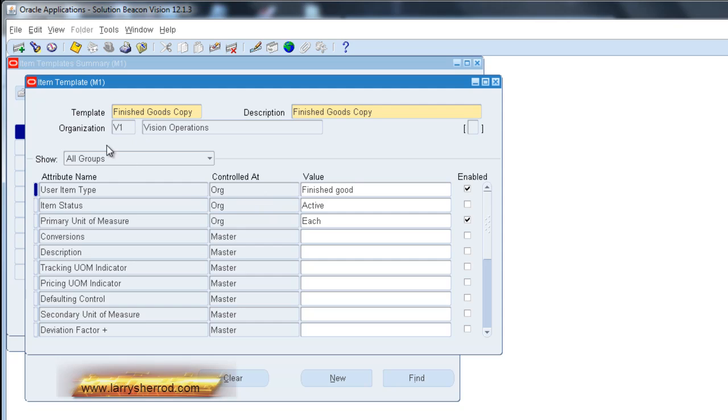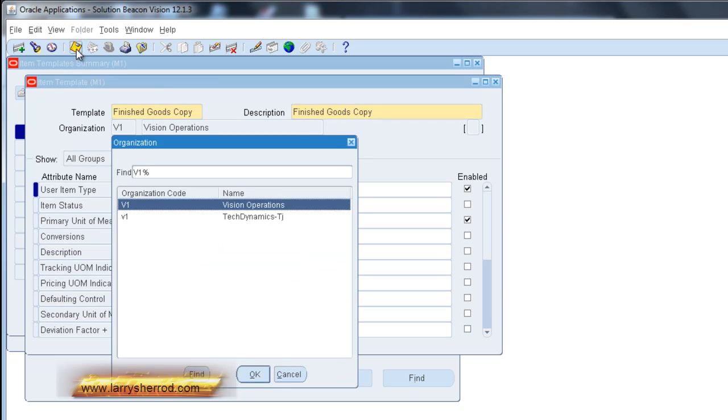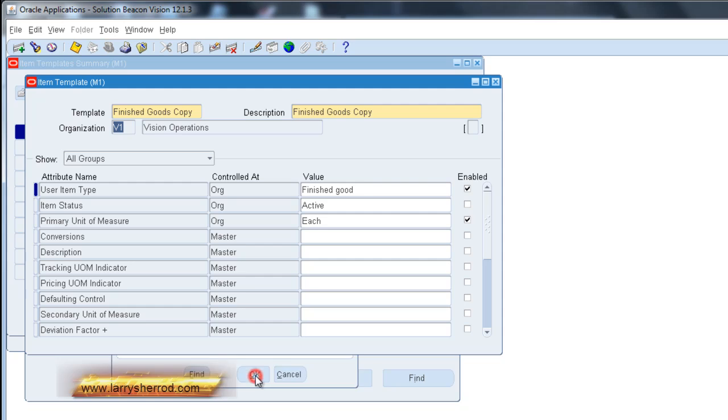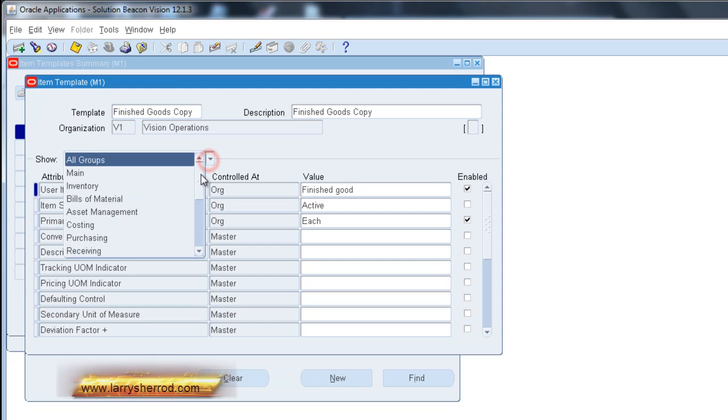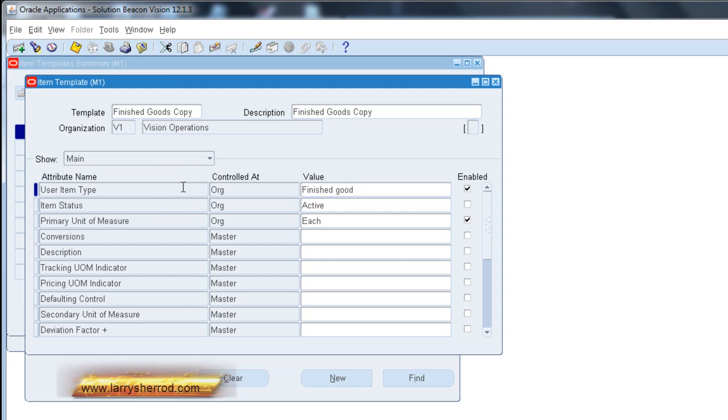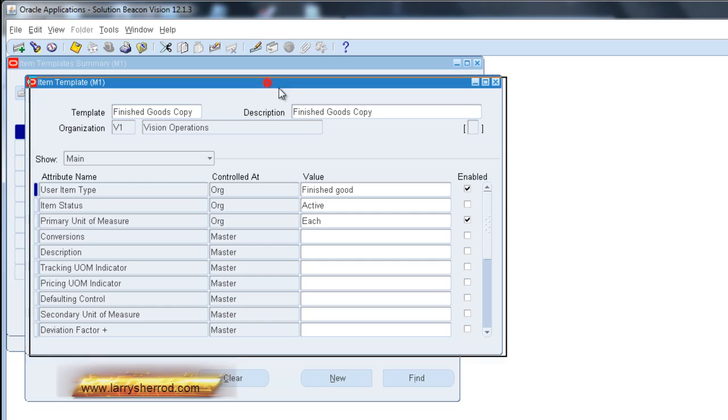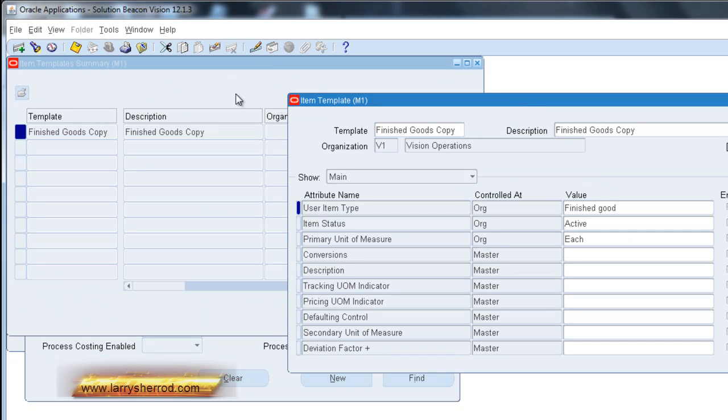So at this point I can save it. And it's going to ask me which organization I want. And the save is complete. And now my template reflects the same values that are associated with the template that I copied from.